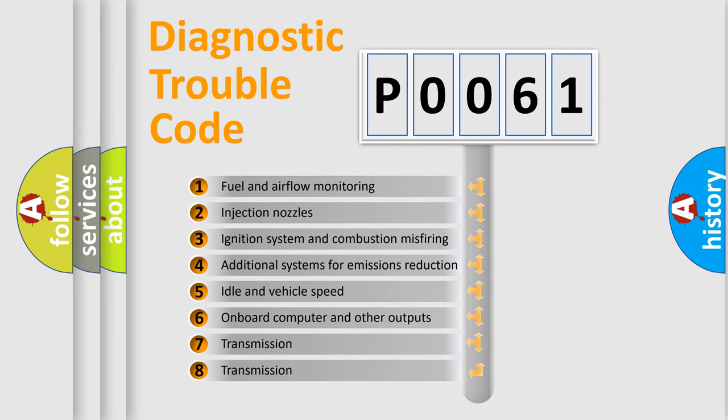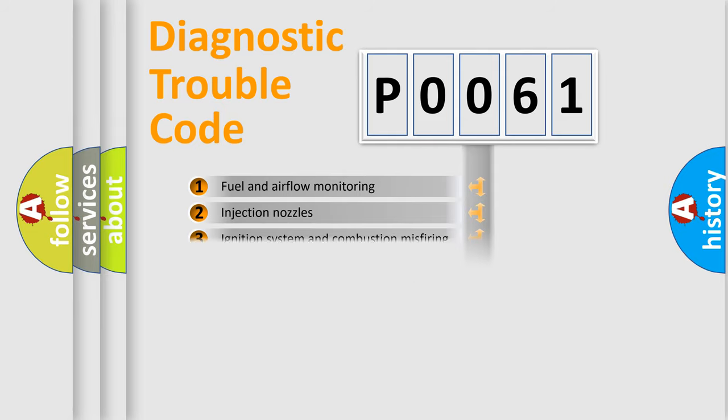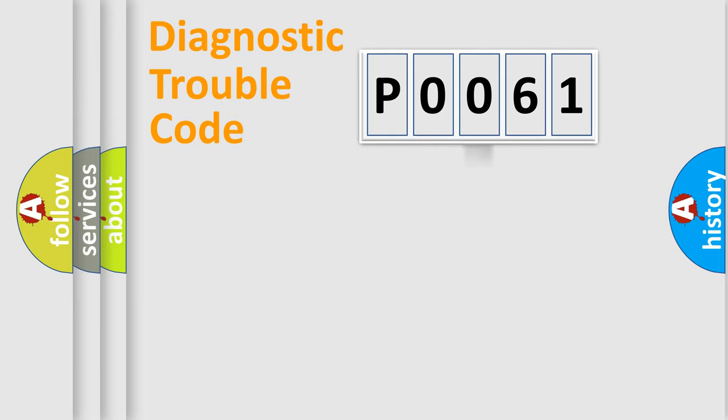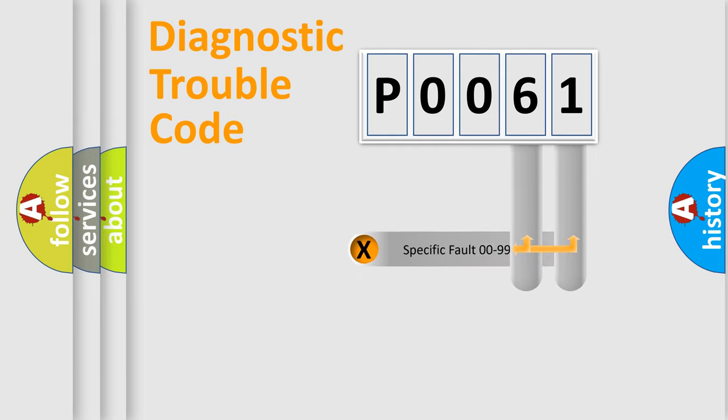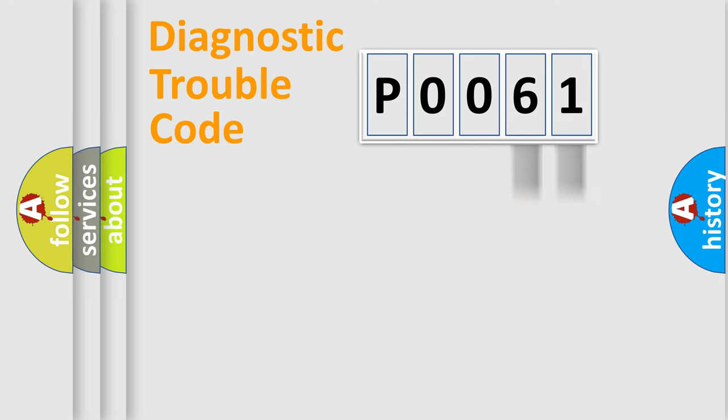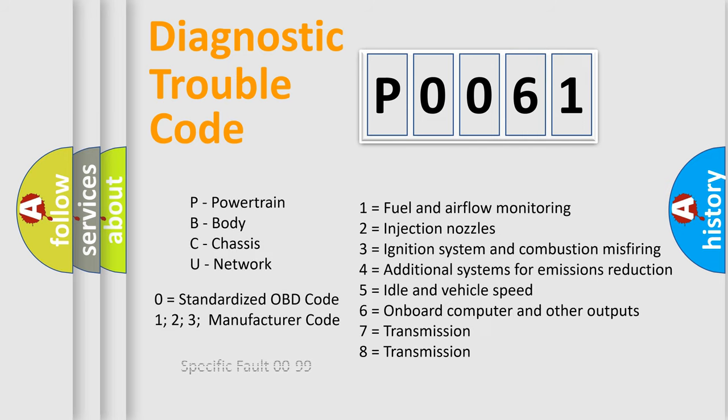The third character specifies a subset of errors. The distribution shown is valid only for the standardized DTC code. Only the last two characters define the specific fault of the group. Let's not forget that such a division is valid only if the second character code is expressed by the number zero.